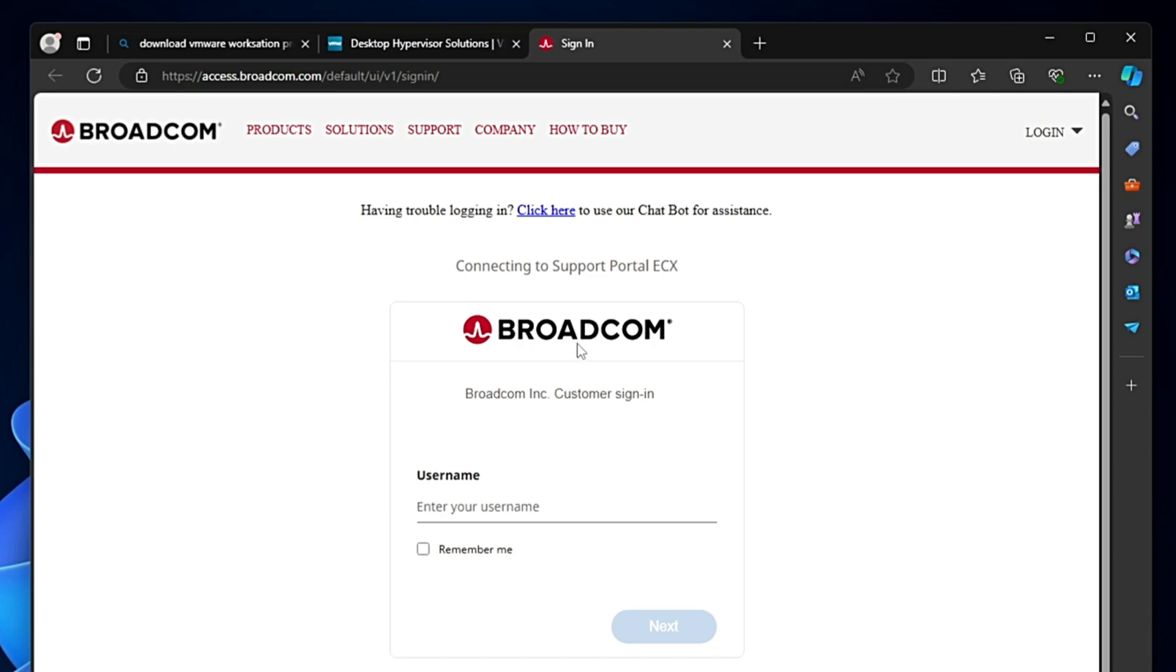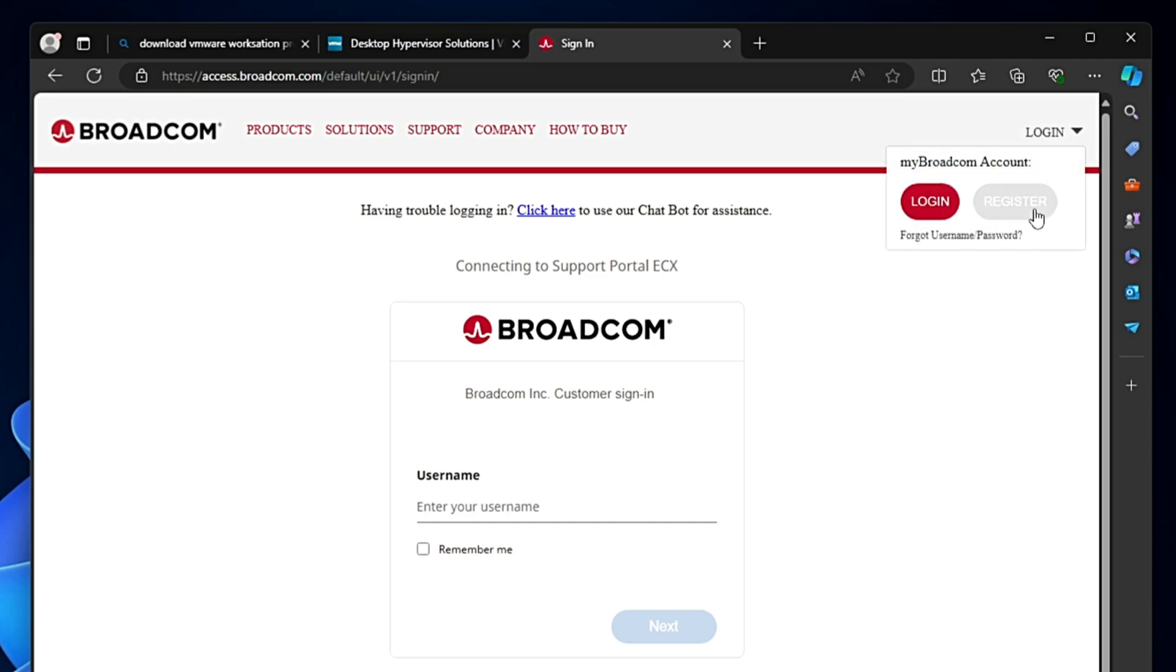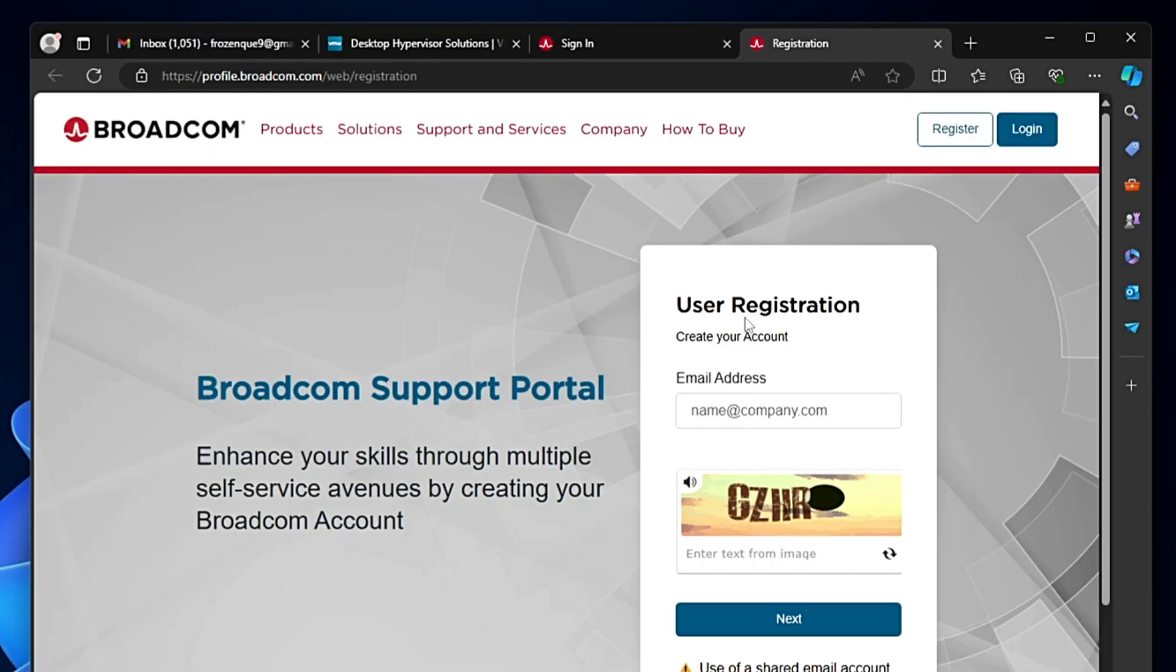Everything is now being handled by Broadcom. Once you arrive, it asks you to log in. First you'll have to create an account. On the right in top you'll find the login option. Click on the dropdown and click on 'Register'.